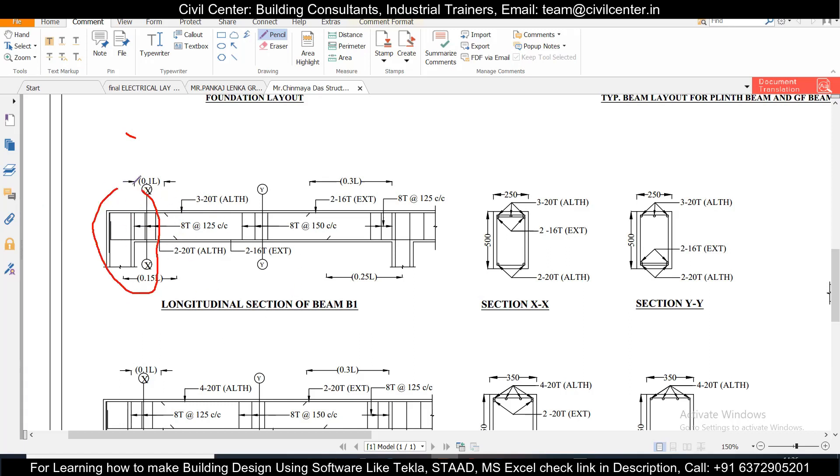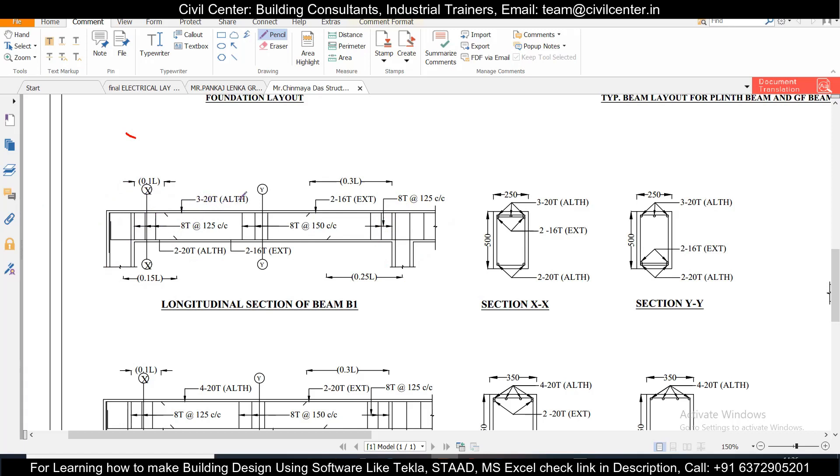So here you have this beam and this particular end is a discontinuous end and this end is the continuous end. So there are two ends of this particular beam here. And now if you just take the structural drawing, this has three bars of 20mm also at the top as you can see here in this section. And an extra reinforcement of two bars of 16mm that also you can check from here. So extra reinforcement of two bars of 16mm and all-through reinforcement of three bars of 20mm.